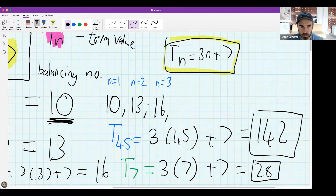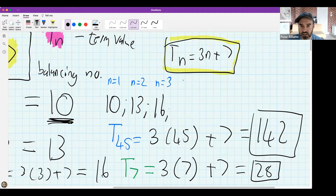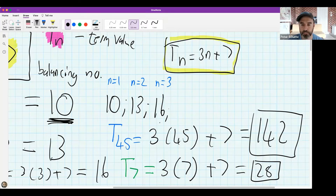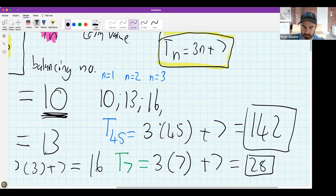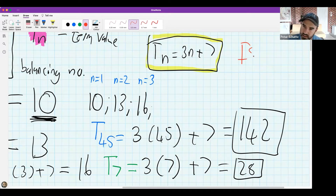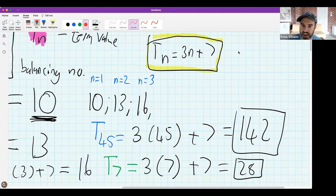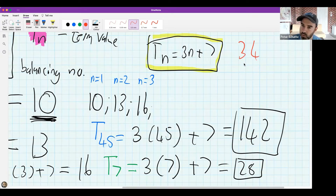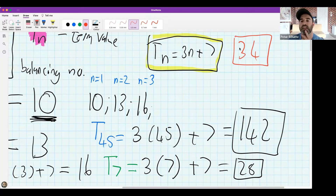I hope that process came across relatively easily. Now I'm going to change the question slightly. If I give you the number 34 and tell you it's in the number pattern, I want to know what is its position. In the last lesson I showed you a way of doing this, but there are actually two ways.